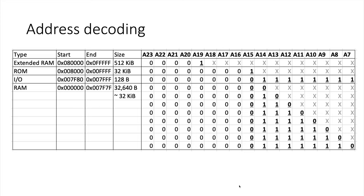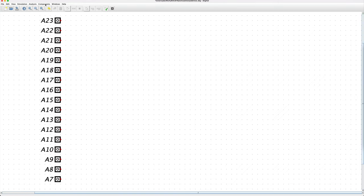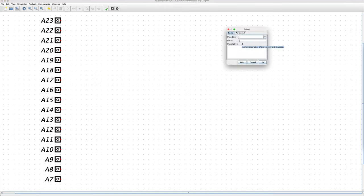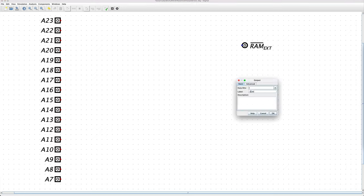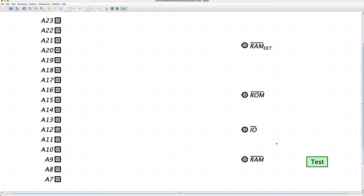Let's go into simulation to figure out how to build the address decoding circuit. I'm here in Digital, which is digital logic simulation software. I'm going to add inputs for all the address pins and outputs for our decoded signals: RAM extended (active low), RAM, I/O space, and ROM. One cool thing with Digital is that you can add test cases — you provide a table with all input signals and expected output signals, with X meaning don't care, and the software exhaustively checks all combinations.